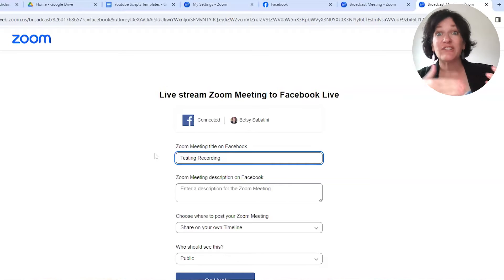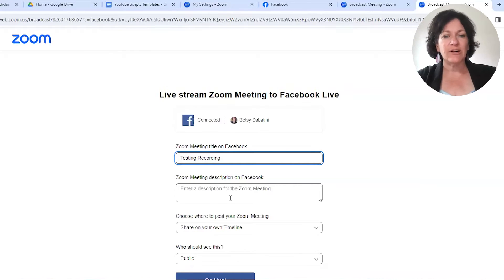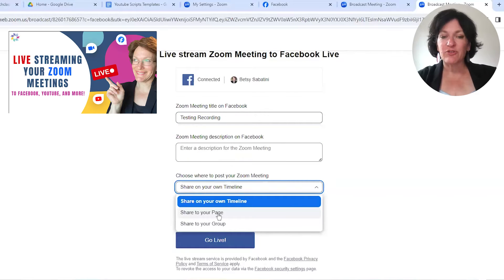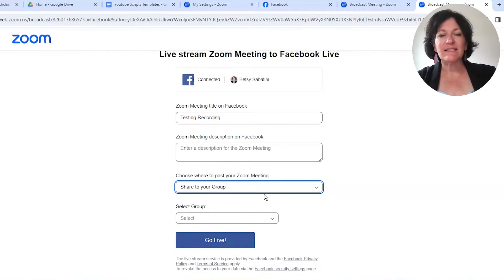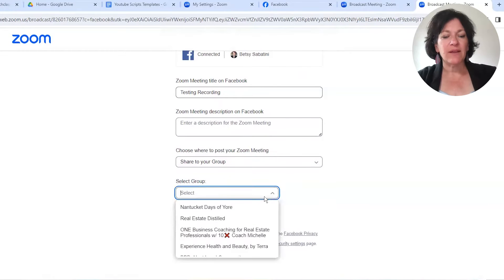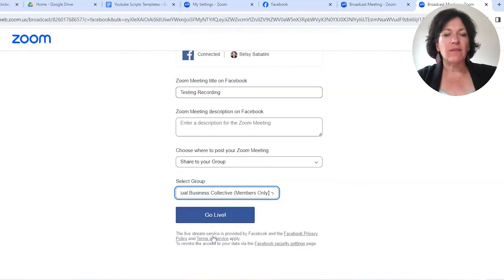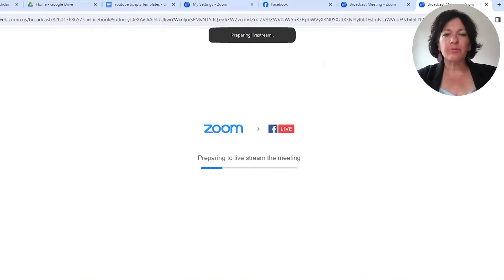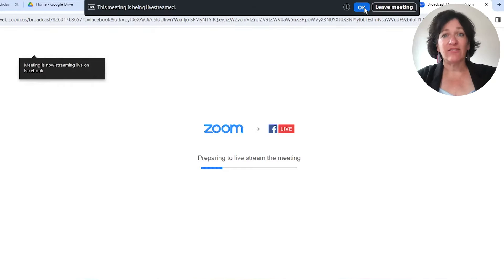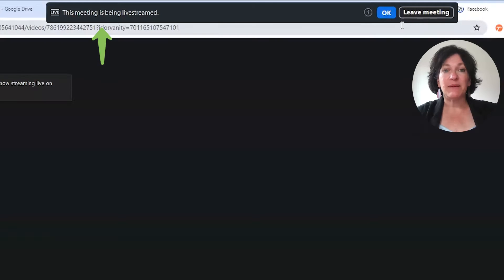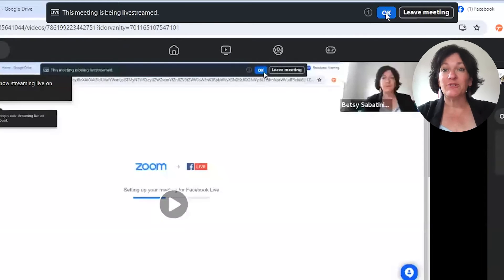If you wanted to change the title of your Zoom meeting, you would do that here. As I explained in the video on live streaming — which you'll find on our channel — I'm going to give it the destination, telling it where I want to live stream to, and then pick the group I want to stream to. There it is: Virtual Business Collective members only. When you say go live, you wait pretty much just until the count of five, and then it says right up at the top of the meeting, 'This meeting is being live streamed.' Then all you do is click OK.